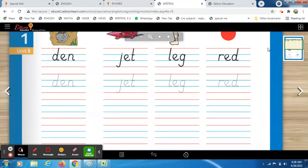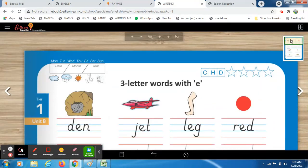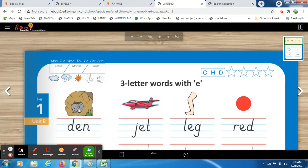First, we will observe and recognize the pictures, then write. This first picture is a cave — there is an animal inside. This is a den, where the lion lives. The next picture is a jet. And this one — we did it in our English book before — it's a leg.